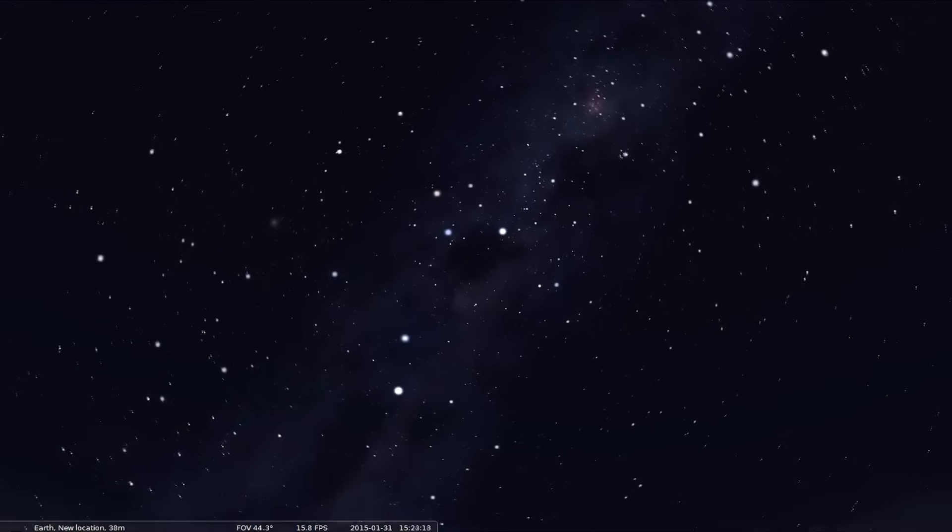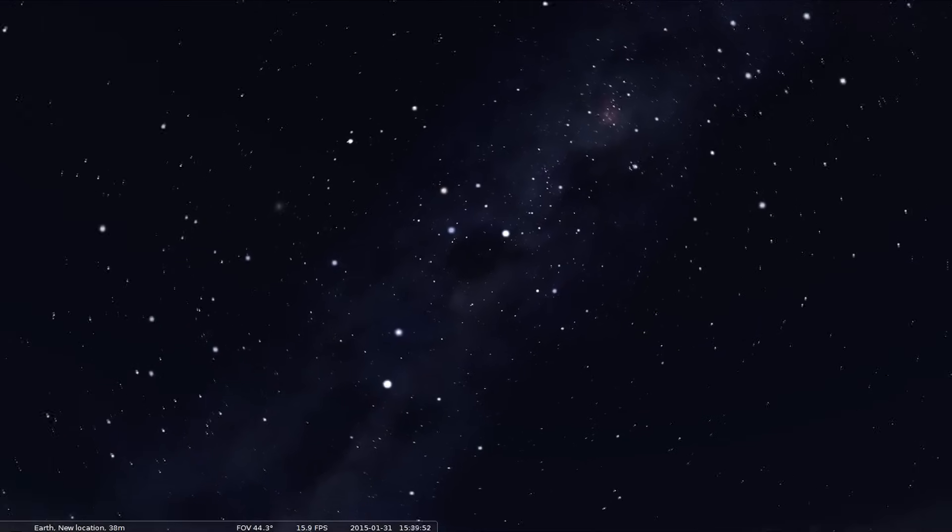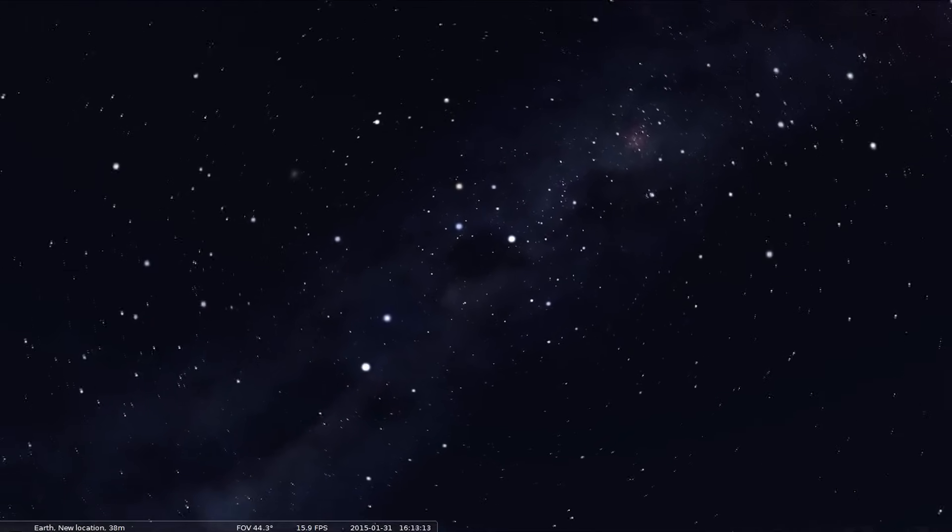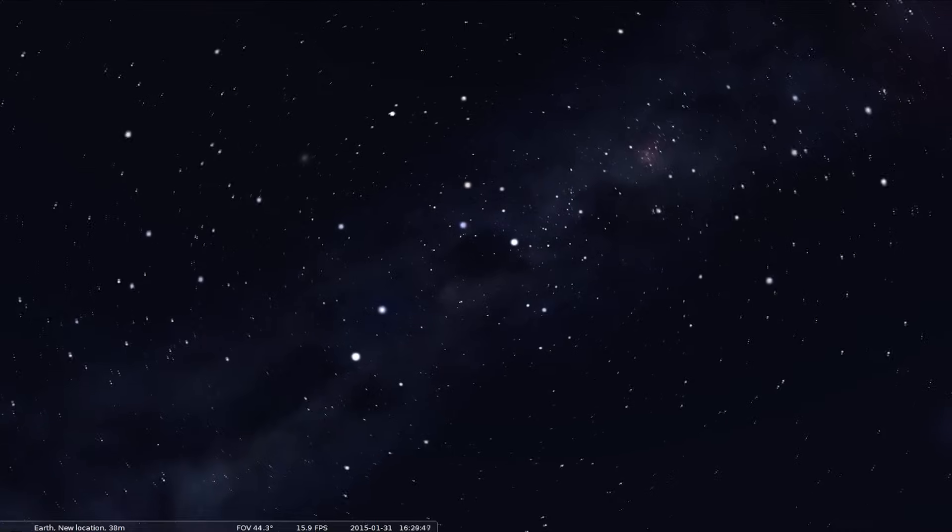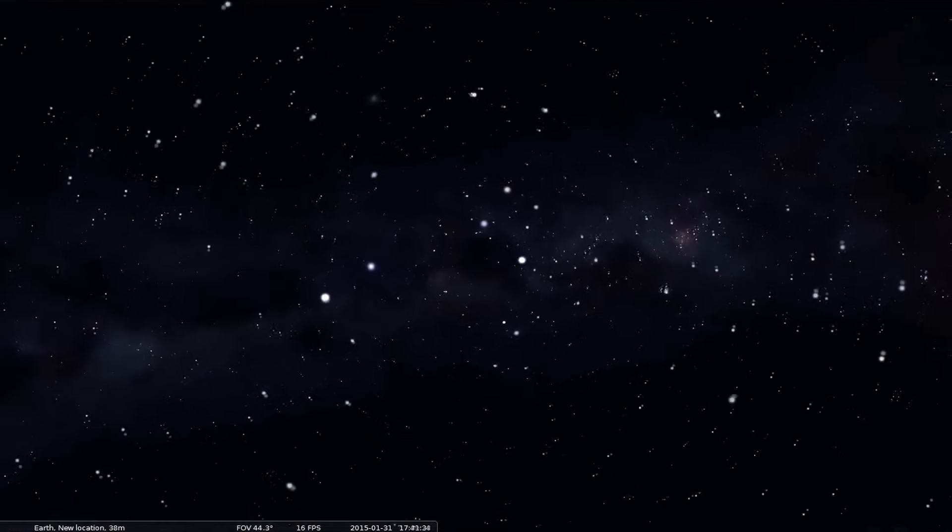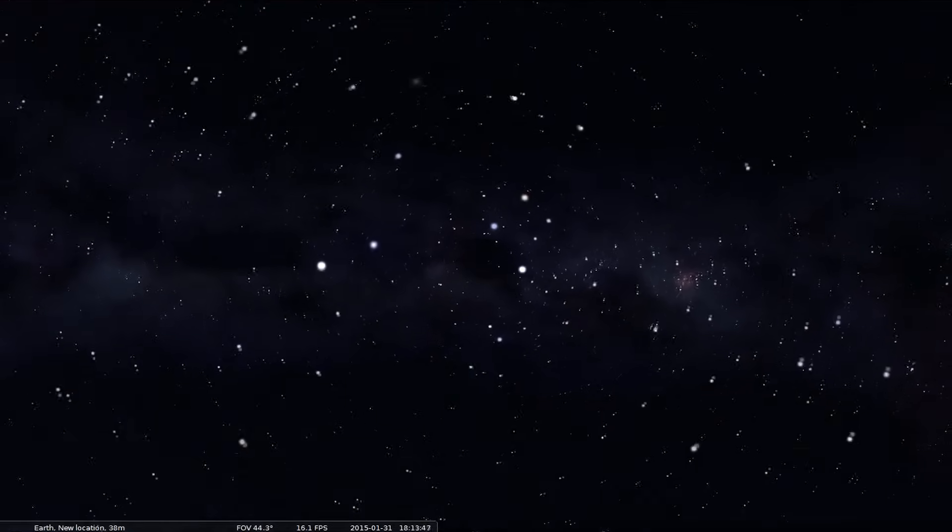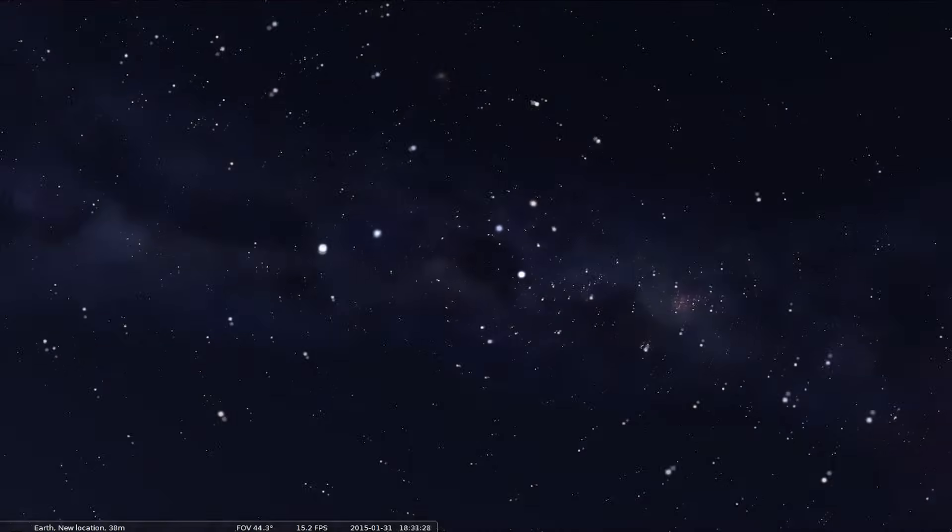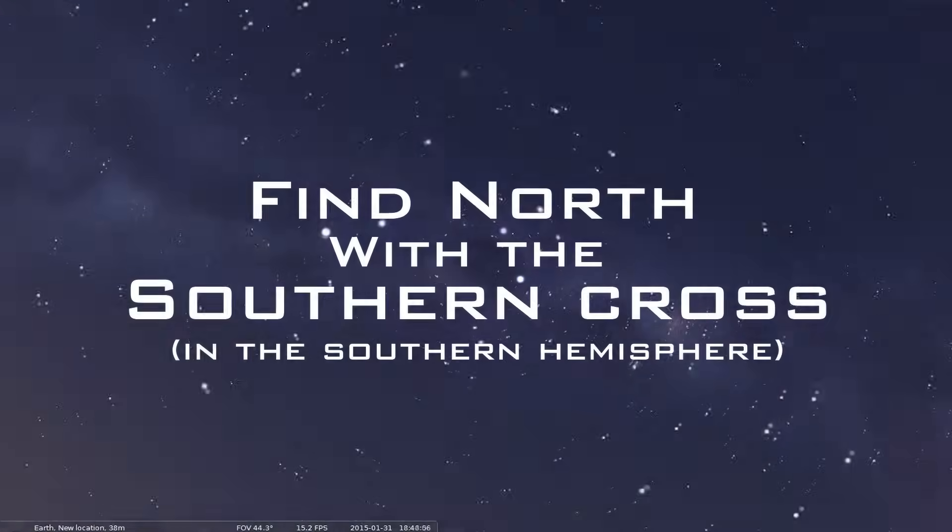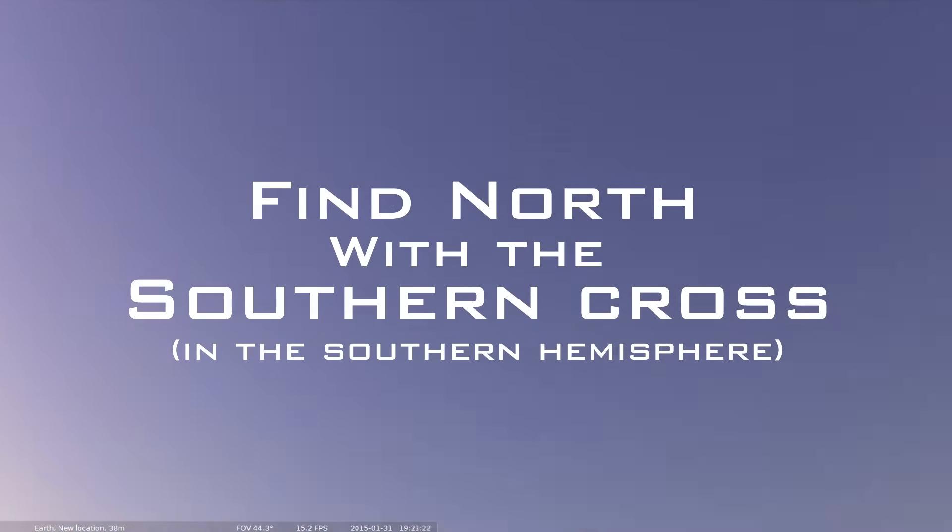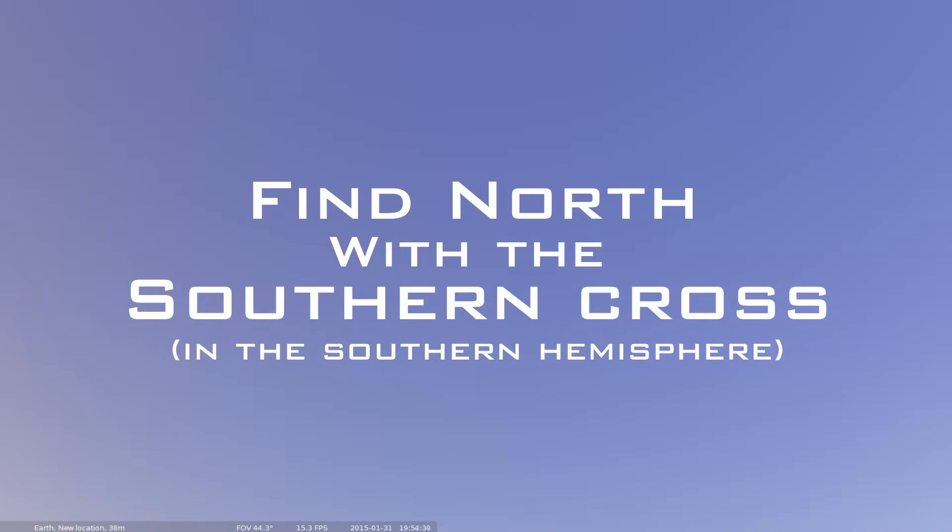Sup bros, this time we're in the Southern Hemisphere and we're going to view things from the perspective of Australia. Are there any constellations in this hemisphere that you can use to find north? Yes there is. The Southern Cross is what we shall set our focus on today, so let's crack on.